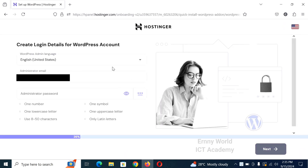Create the account that you want to create for the WordPress website and click next. Follow the other procedures left to complete your process of adding a WordPress website to your hosting account.